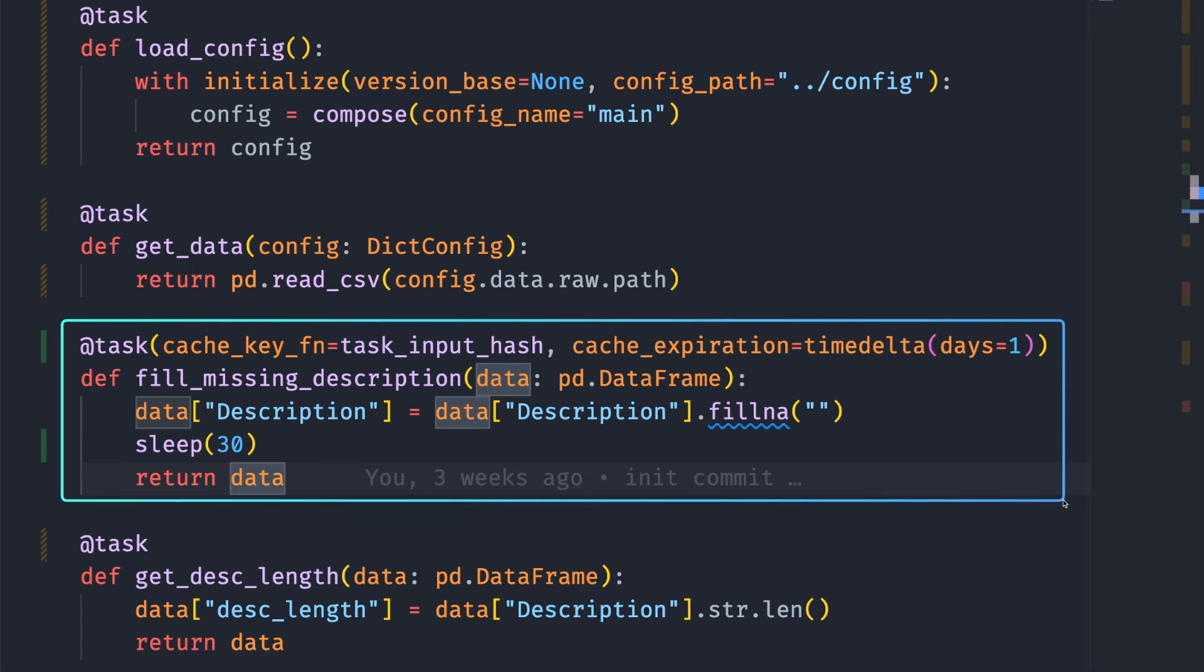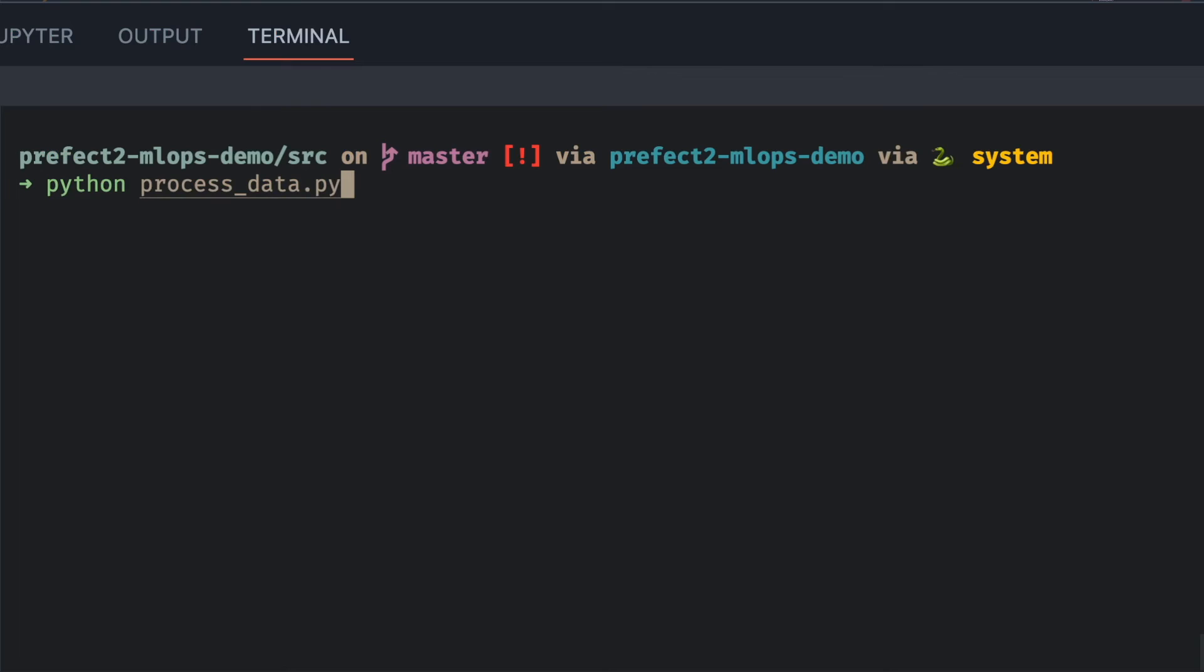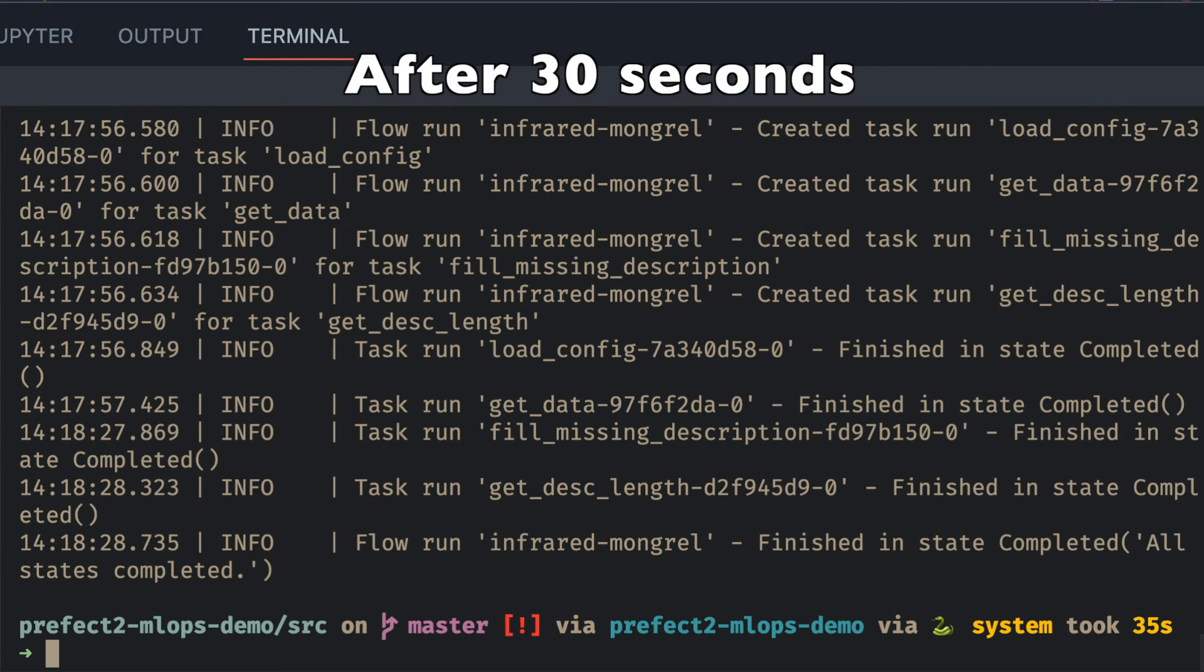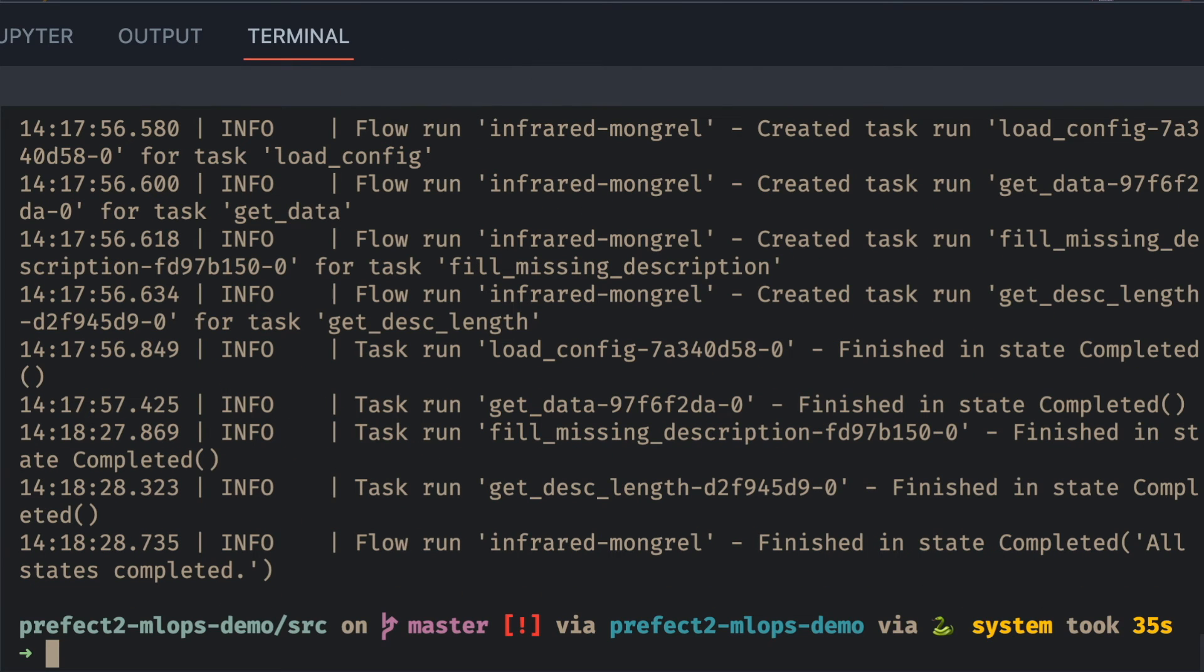So this task should take around 30 seconds to run in the first run. Let's start with the first run. Awesome! After 30 seconds, our script finishes running.